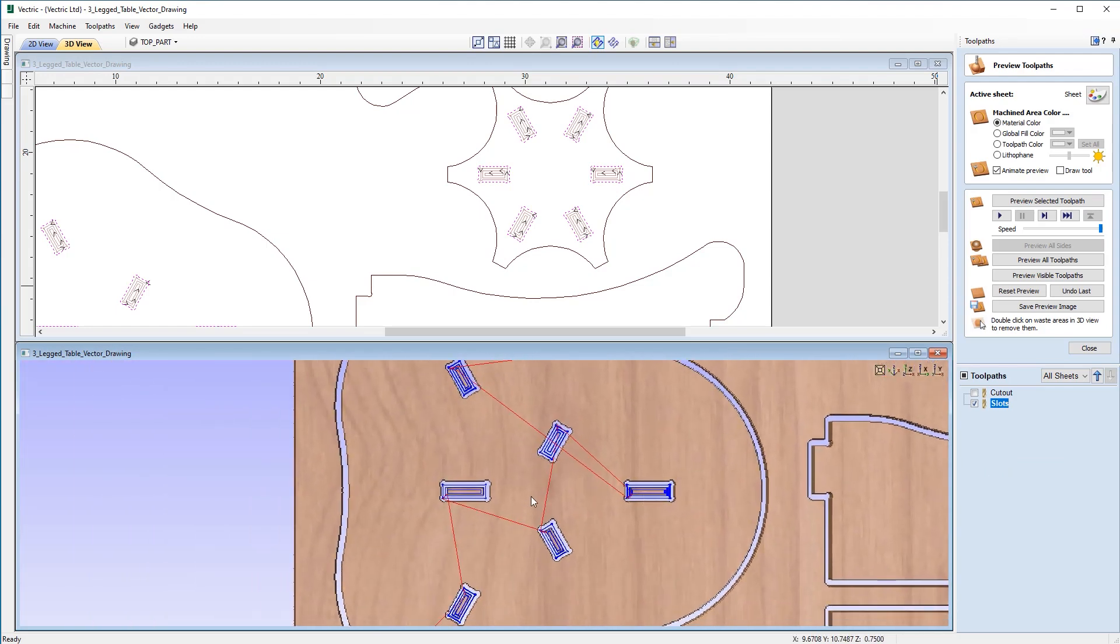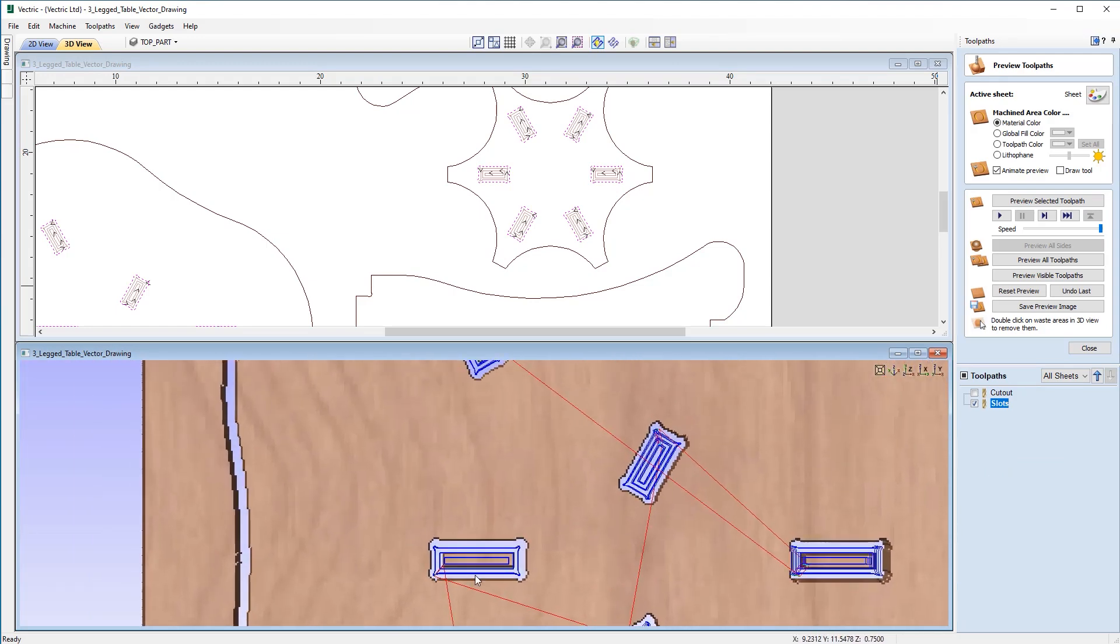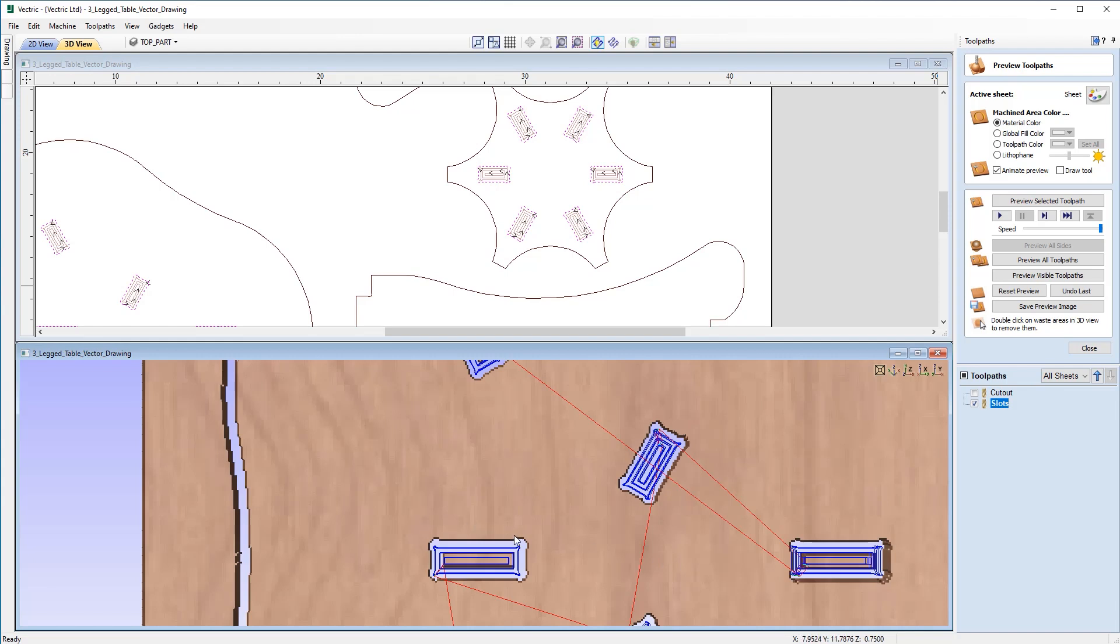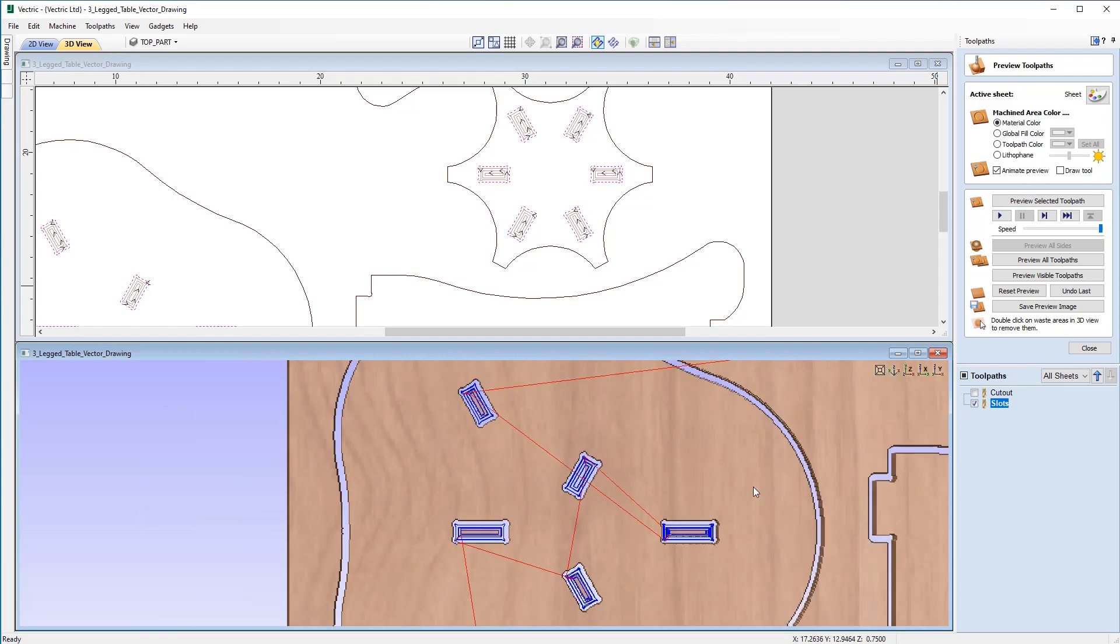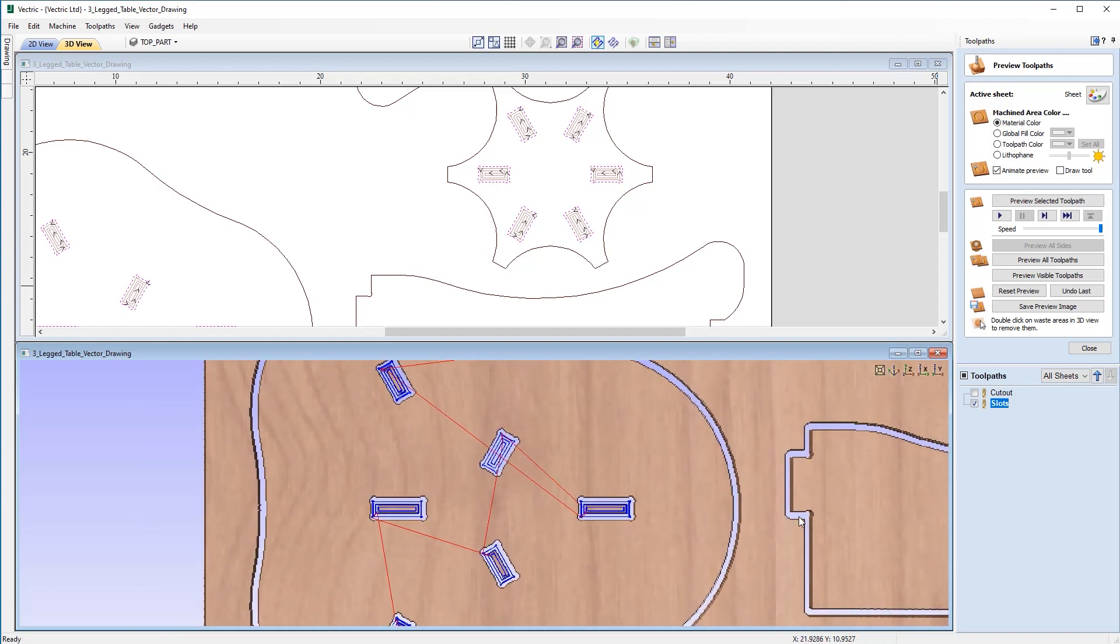So everything looks a lot better. Now if you zoom in, you can see that these pocket regions are clearing that waste material away. So as the tool steps down, the full amount of material is going to be cleared out the mortise. But now effectively, we've got a duplicate toolpath in this area because we also have these slots included in the cutout toolpath.